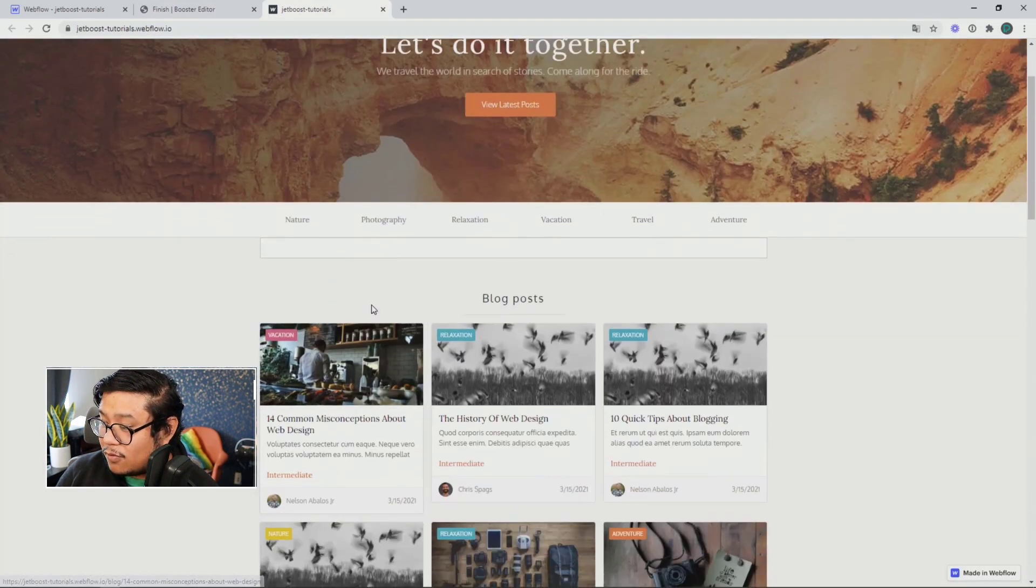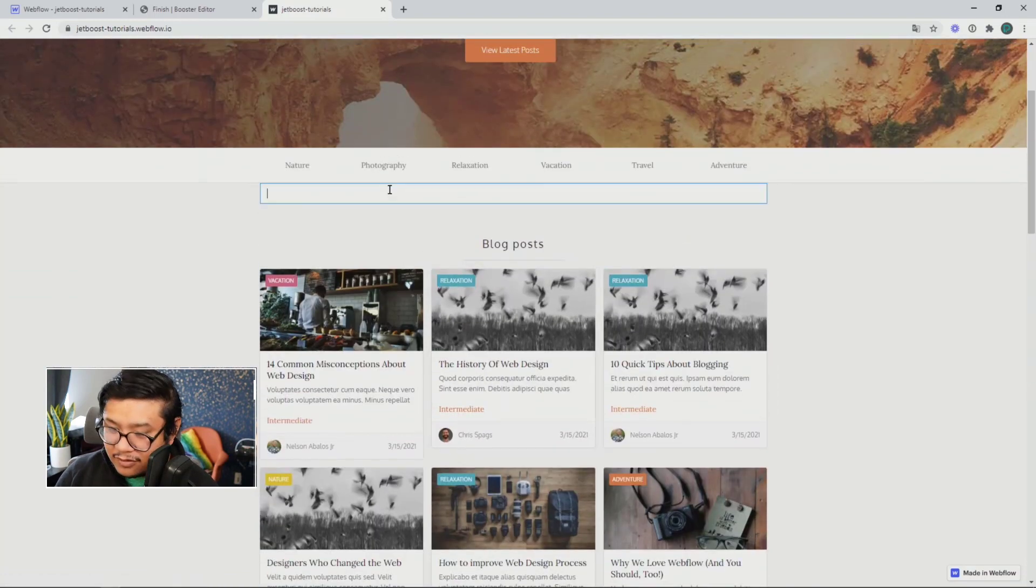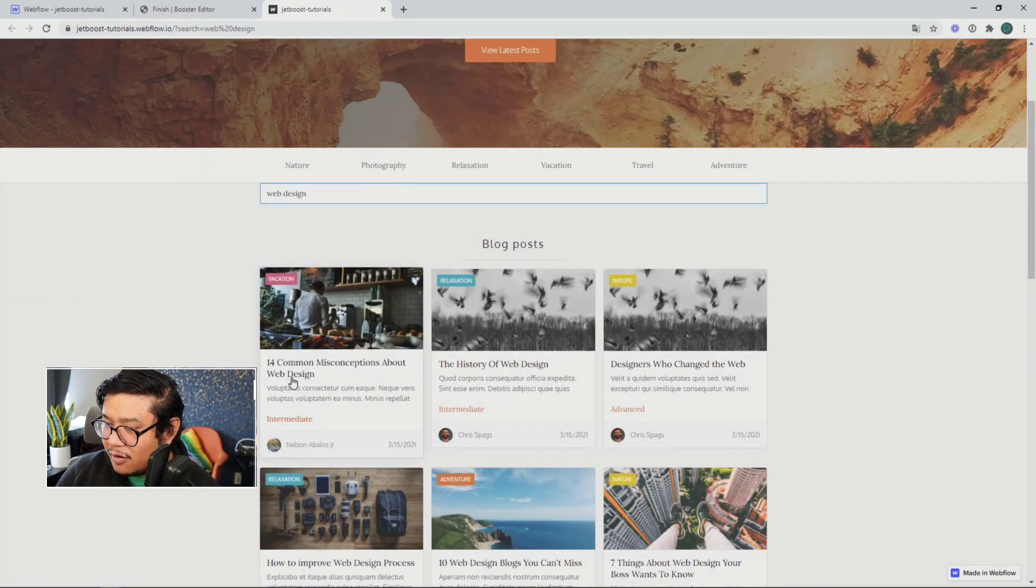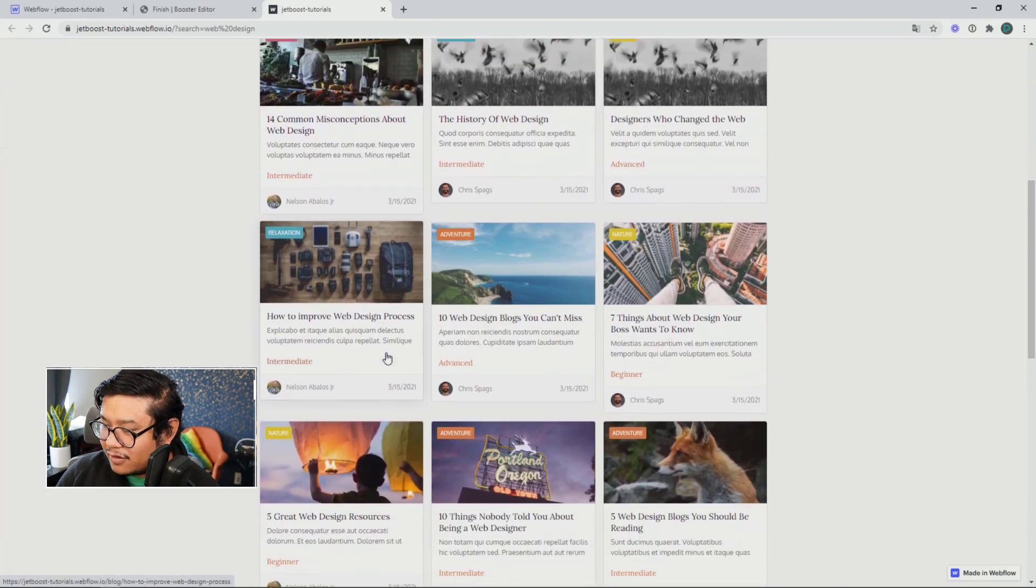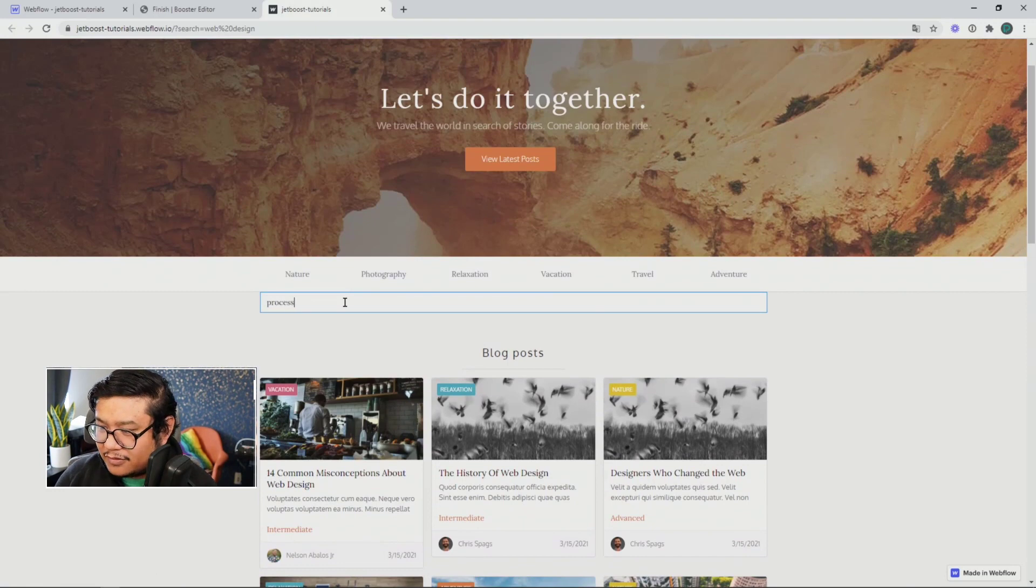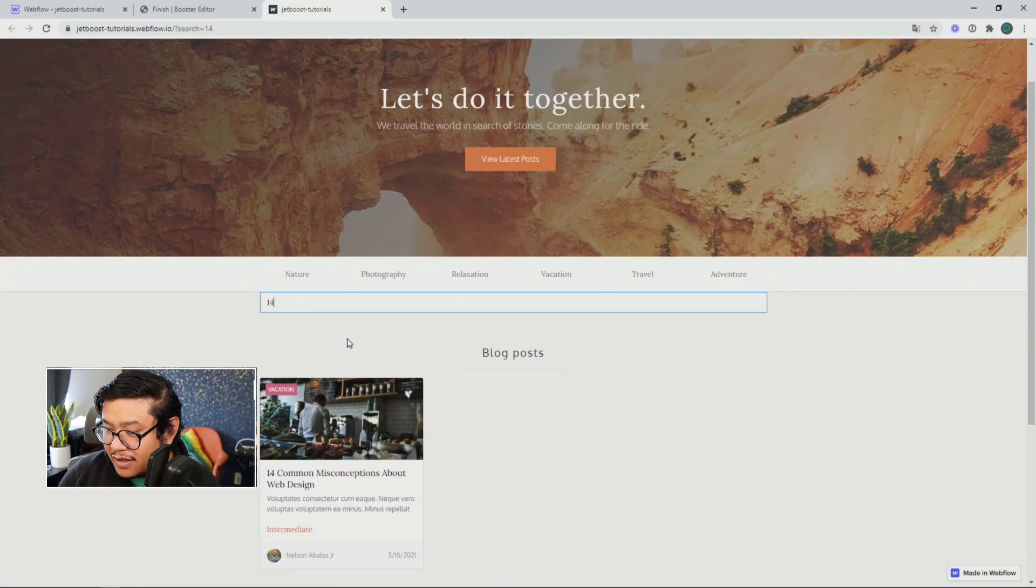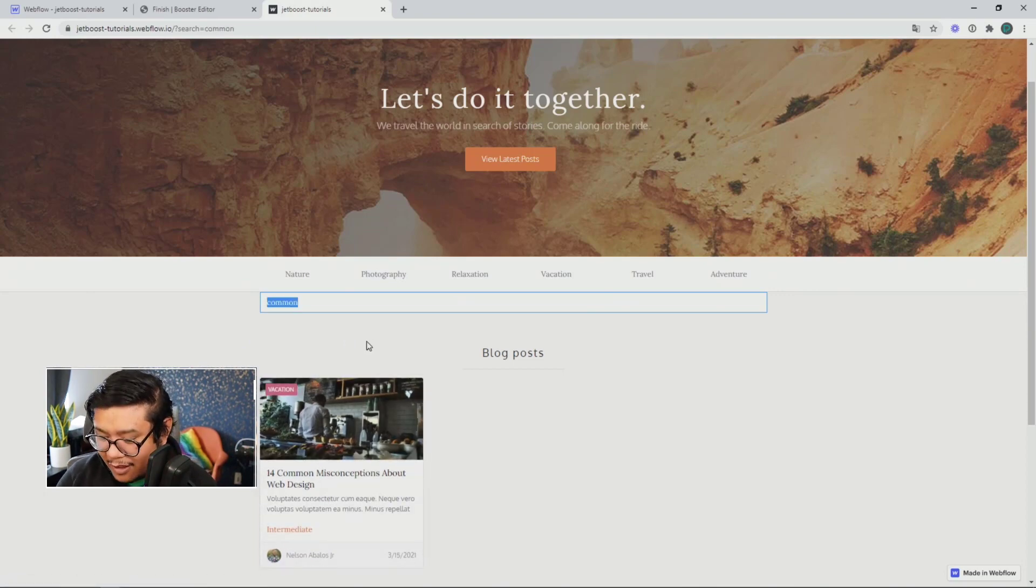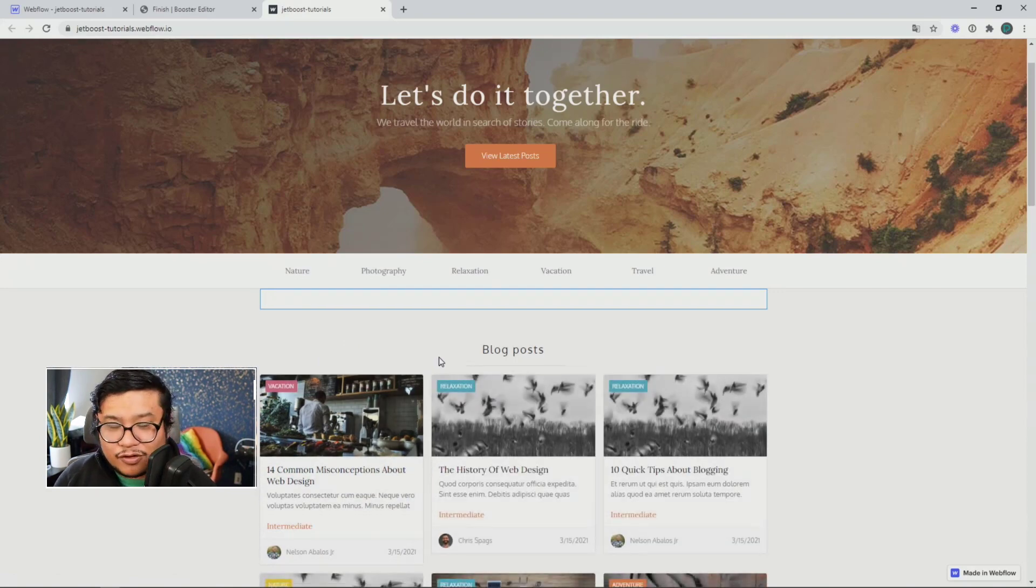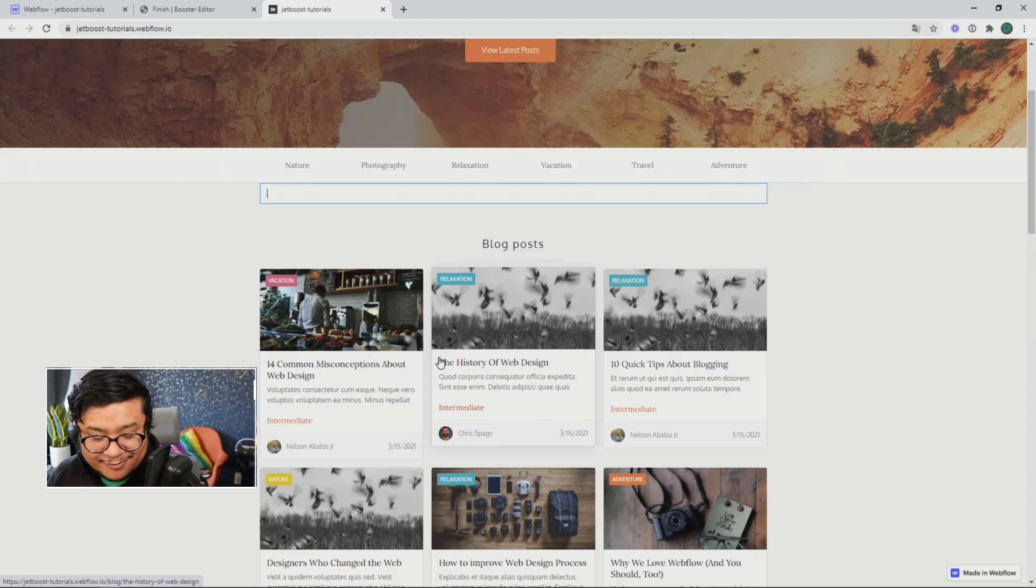And now let's look for something. Let's look for web design. So I'm going to type in web design. And there we go. All the blog posts with web design in it is there. Let's go look for the word process. There we go. Only one has the word process. If I do the number 14, 14 common, right? Let's use the word common. All right. So only that one. If I delete it, all of them show up.